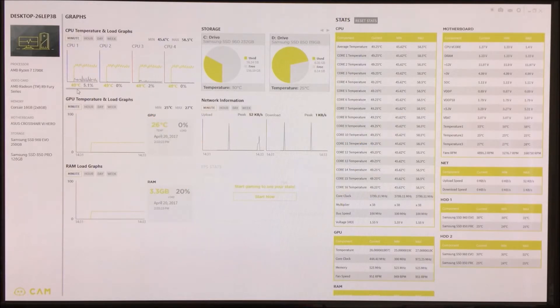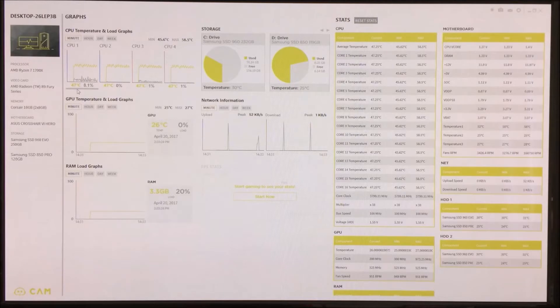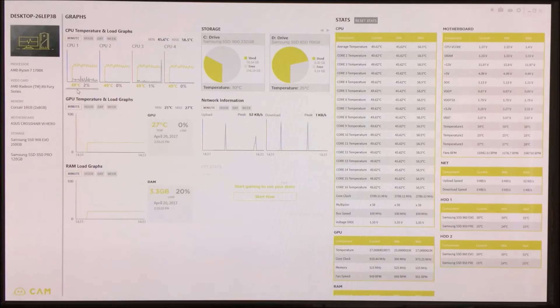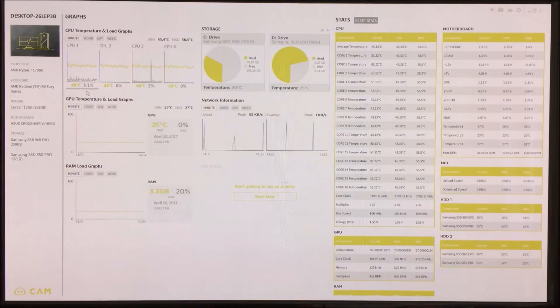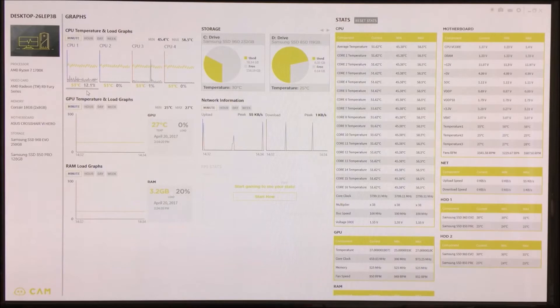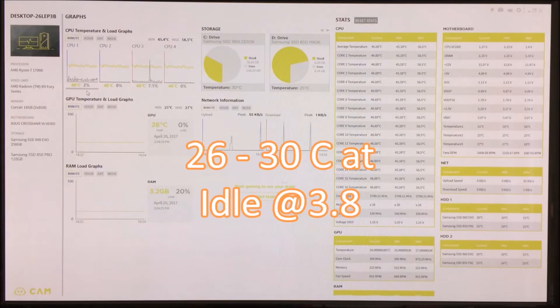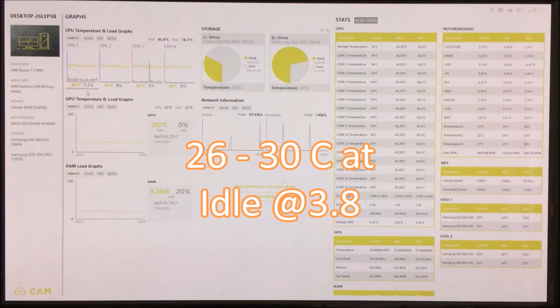At the moment I have just got the CAM software open and I just wanted to show you the default ambient temperatures while the machine's not under load. At the moment it is 46, so that would be 26 degrees. Even at 50 it is hovering between 26 and 30 degrees at idle.